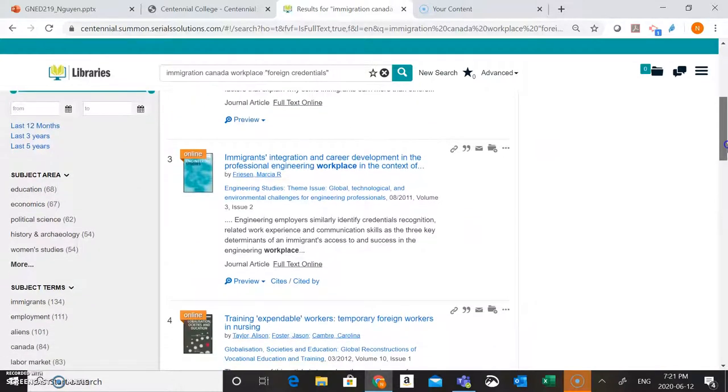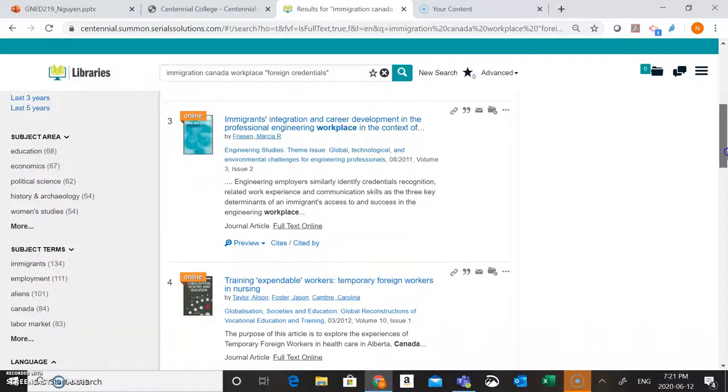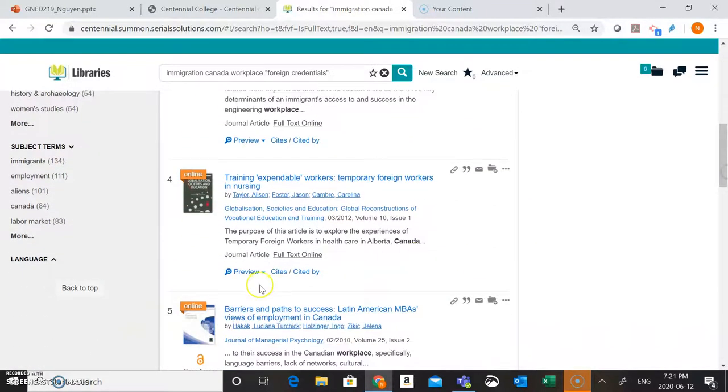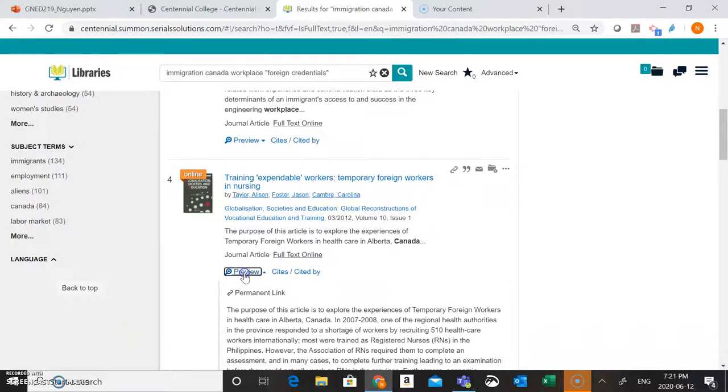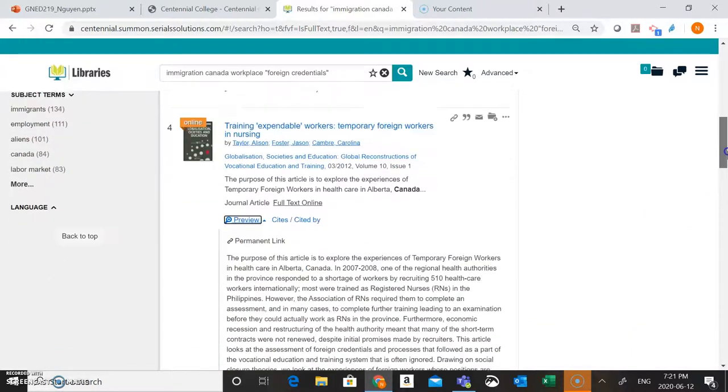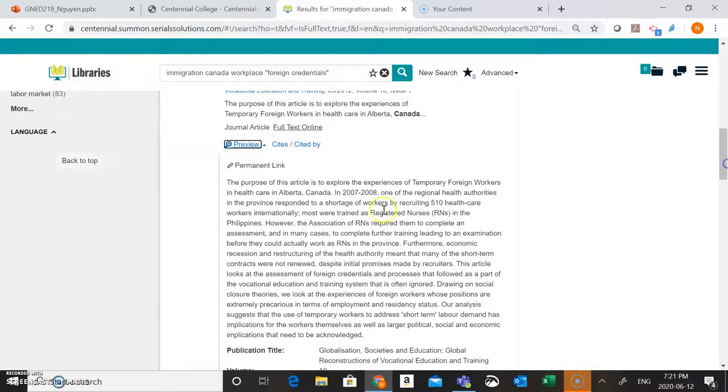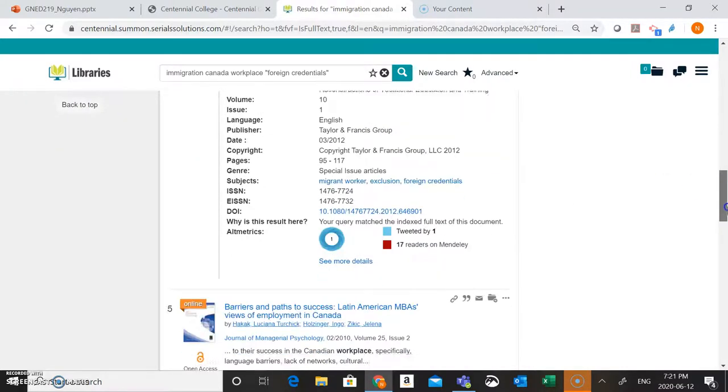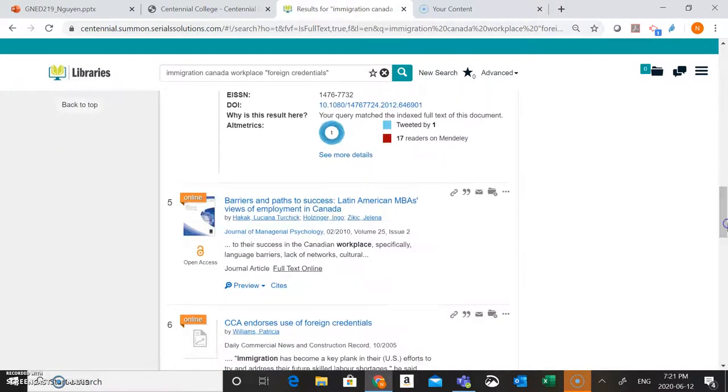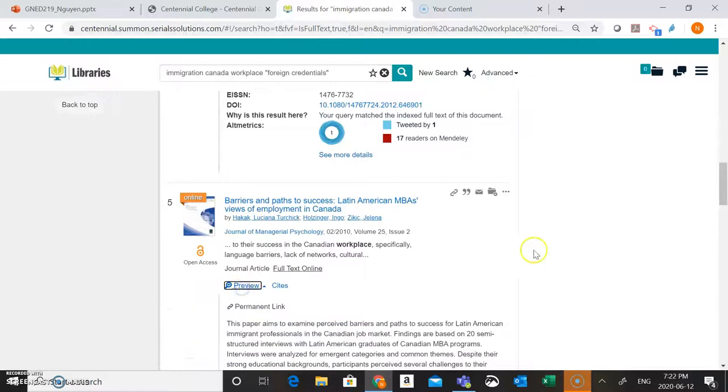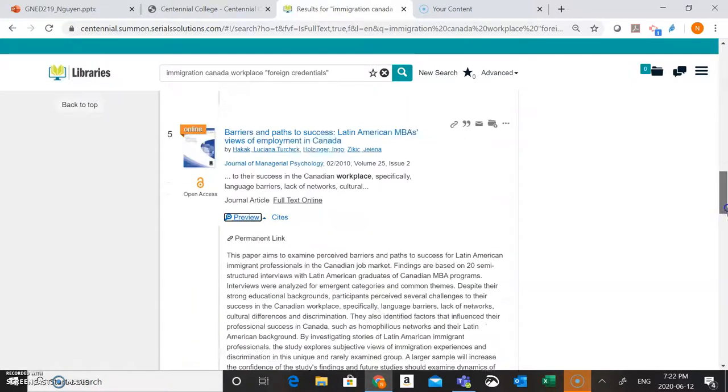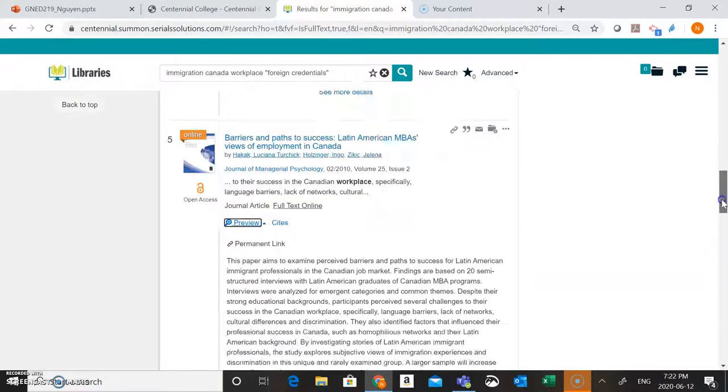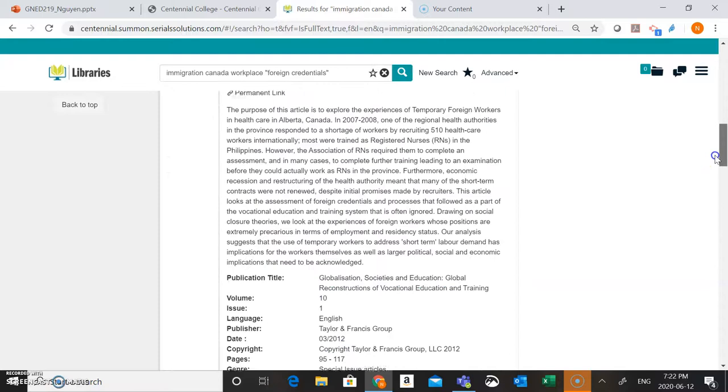And as we're scrolling through here, what you might want to do is you can also click on this preview option here. This is going to open up a little summary of the article called an abstract. So you can read this summary to actually see, okay, is this article about my research question? Do I need to adjust my search words here? What are these actually all about?